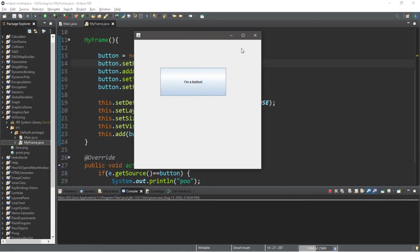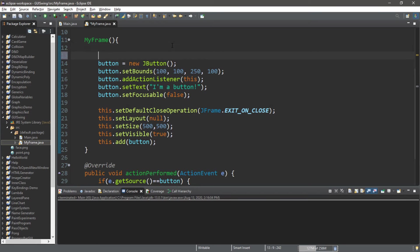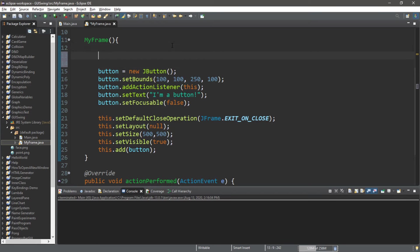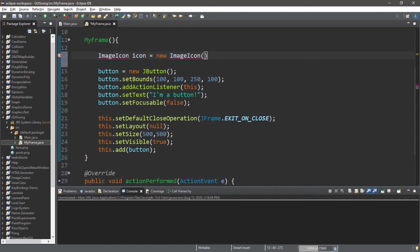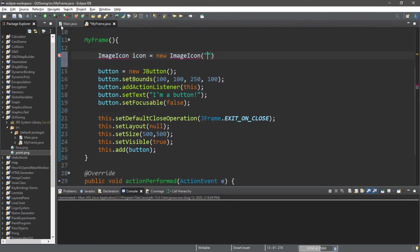Let's add an icon too. So we'll need to create an icon. This is an ImageIcon. I'll call this icon equals new ImageIcon. We're going to list the source for this. I have a picture on my desktop I want to use, it's just a pointer finger basically. So this is point.png. And then we'll need to import as well.